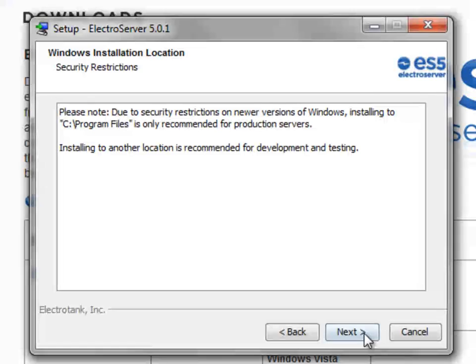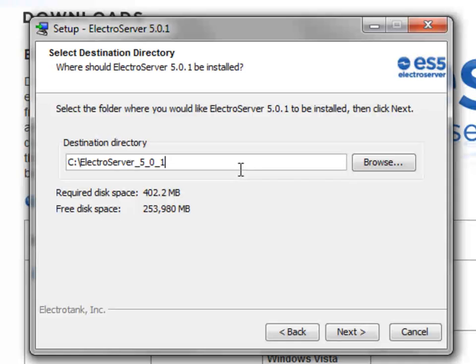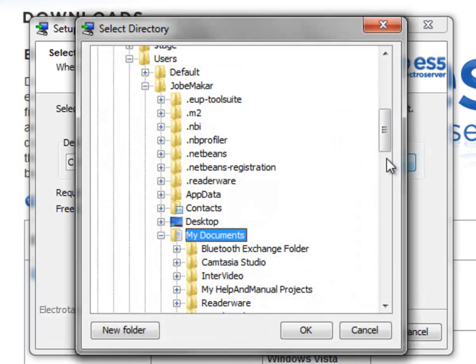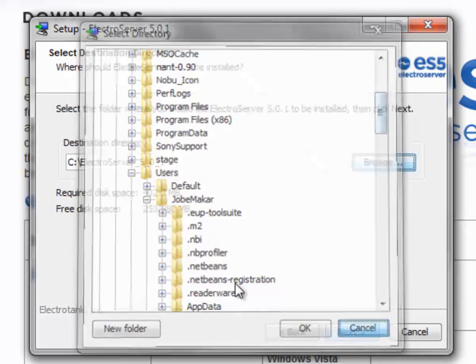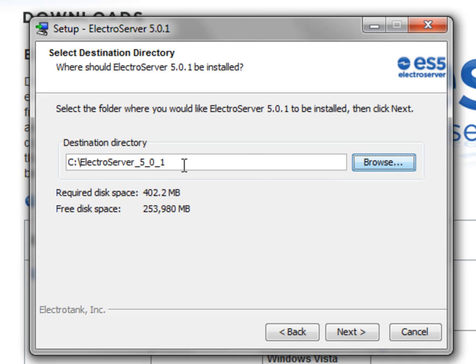And you can select where you want to install ElectroServer 5. I usually install mine right on the C drive here. So you can see I already have this selected, but you can browse to any location. So I'm going to install it as ElectroServer_5_0_1, so that when I install other versions of ElectroServer later, they can all have their own unique directory, and I don't have to overwrite any of them.